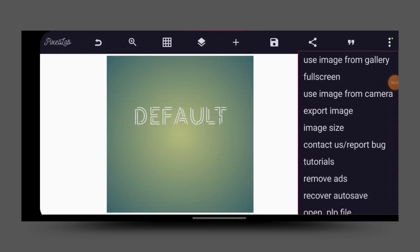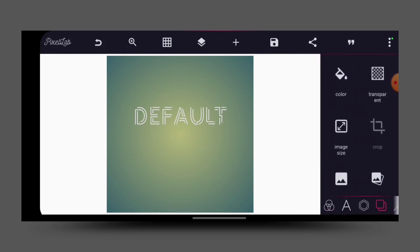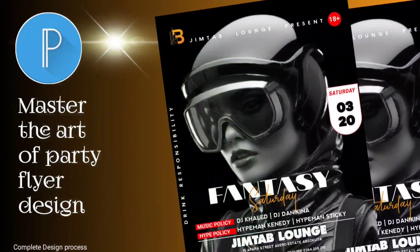Welcome back guys, it's your boy Graphic Designer here. I believe you all are doing great. In today's video, we're going to learn how to design a party flyer, something exactly like this.